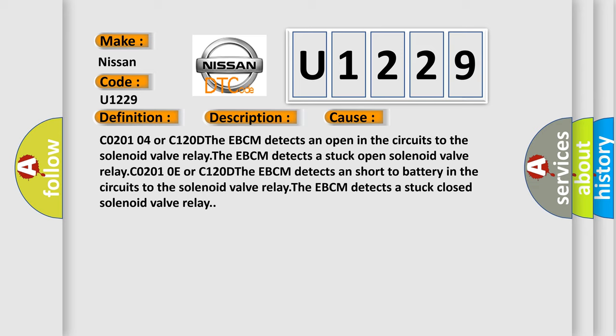The EBCM detects a short to battery in the circuits to the solenoid valve relay. The EBCM detects a stuck closed solenoid valve relay.